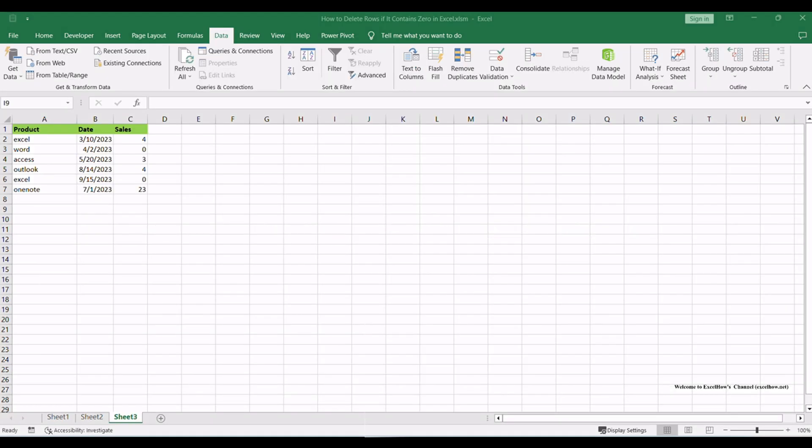Let's see the first method to delete rows that contain zeros in Microsoft Excel. In this method, we'll use the powerful filter feature to quickly identify and remove these rows. To begin, open the Excel worksheet containing the data you want to work with.